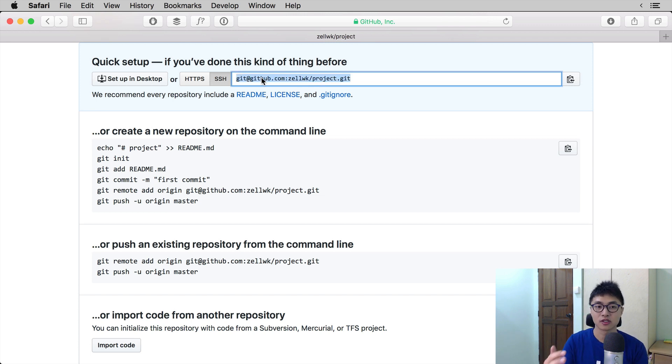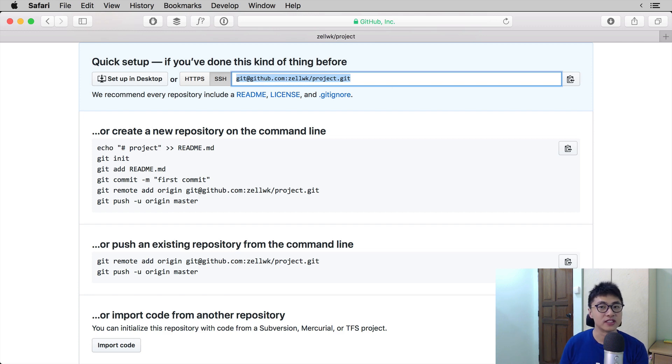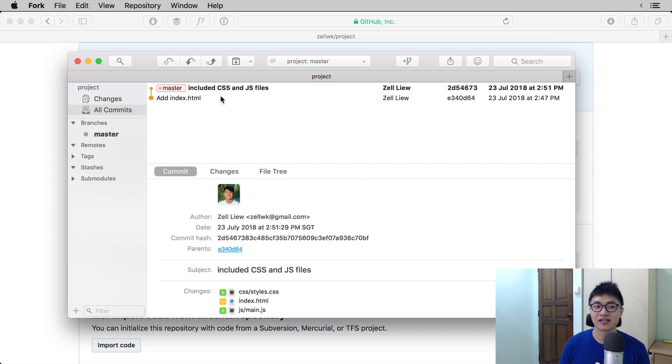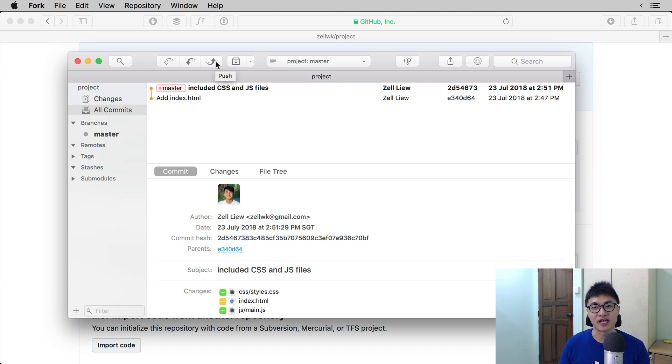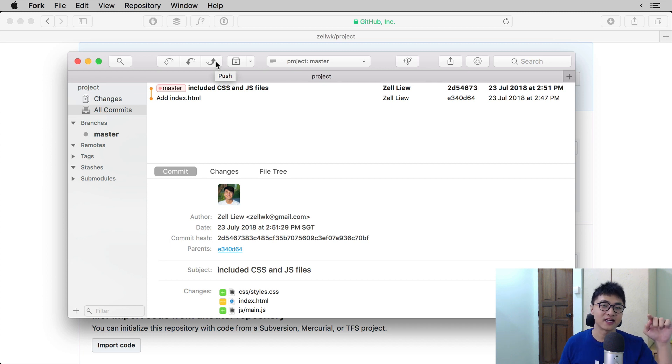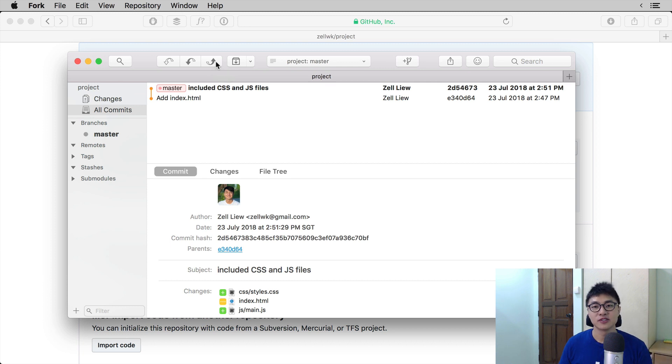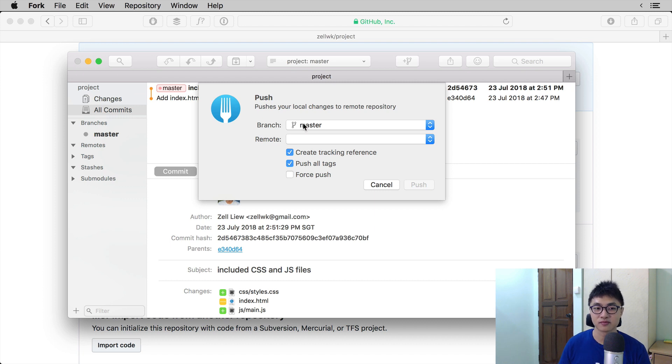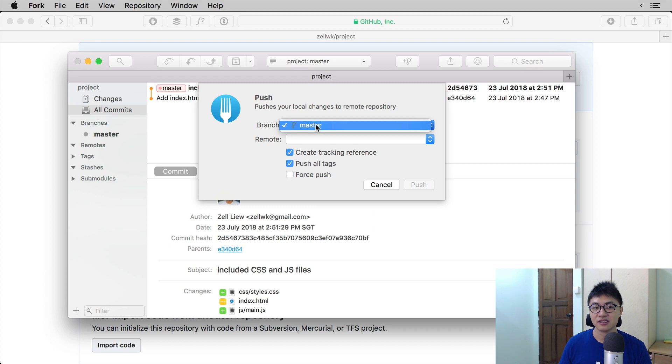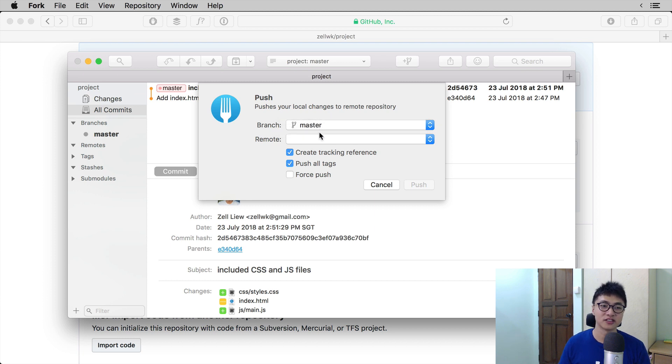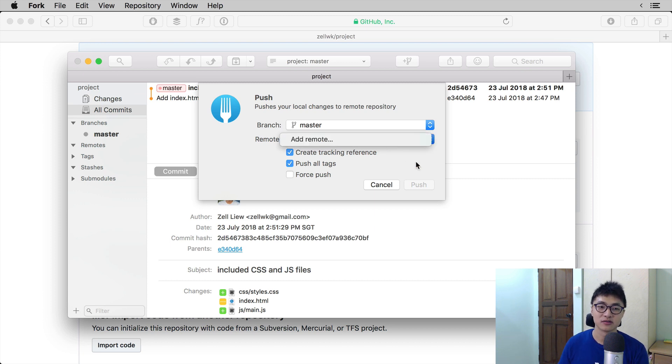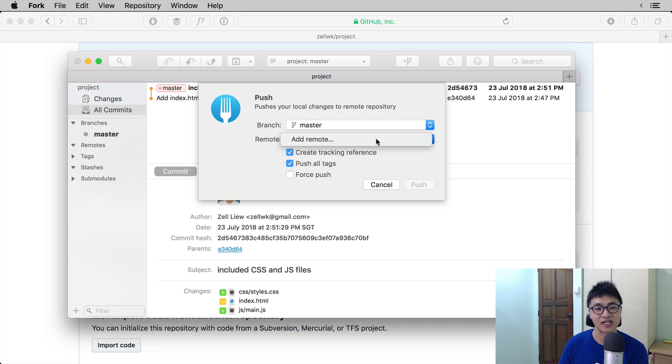So copy this value and what we need to do next is to open up the project in Fork. Once you open up the project in Fork, you can click on the push button. The push button is the fourth button from the left, at the top, and it kind of looks like an arrow that goes upwards. So once you click on the push button, Fork will ask you to select a branch to push to and select a remote to push to. In this case, our branch will be master because we only have one branch. And the remote, we don't have a remote yet, so we need to add a remote. So click on the select box and select add remote.